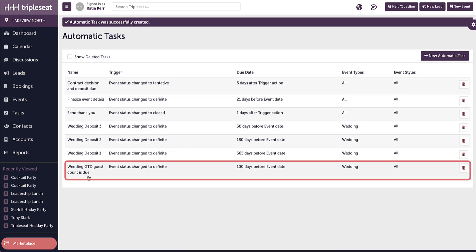100 days before any wedding, the event owner will receive a reminder to get a guaranteed guest count.